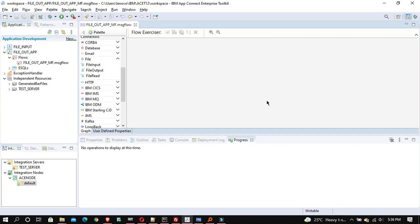Welcome to this new lecture. Today I will be explaining the concept of policies in App Connect Enterprise. In IIB we used to create configurable services, but in App Connect Enterprise we don't have configurable services — instead we have the policy concept.